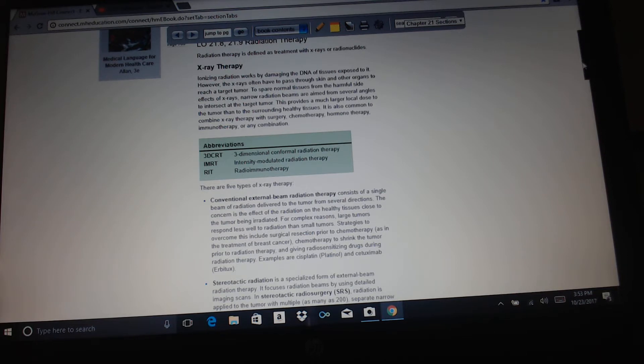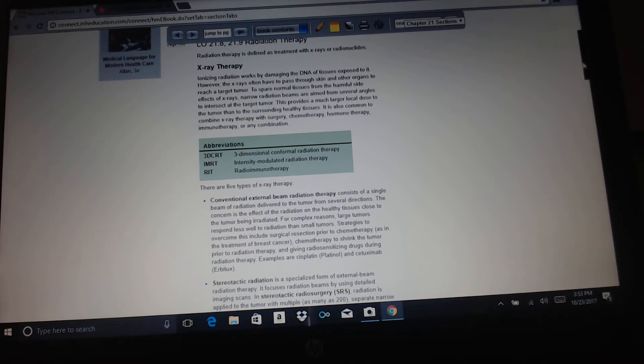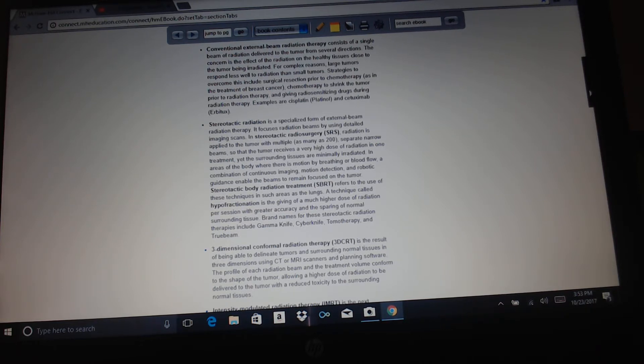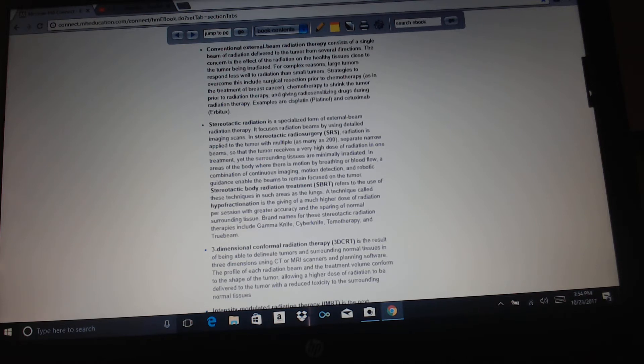3D CRT, three-dimensional conformal radiation therapy; IMRT, intensity modulated radiation therapy; RIT, radioimmunotherapy. There are five types of x-ray therapy. Conventional external beam radiation therapy consists of a single beam of radiation delivered to the tumor from several directions. The concern is the effect of the radiation on the healthy tissue close to the tumor being irradiated. For complex reasons, large tumors respond less well to radiation than small tumors. Strategies to overcome this include surgical resection prior to chemotherapy, as in the treatment of breast cancer, chemotherapy to shrink the tumor prior to radiation therapy, and giving radiosensitizing drugs during radiation therapy. Examples are cisplatin, platinol, and cetuximab, erbitux.